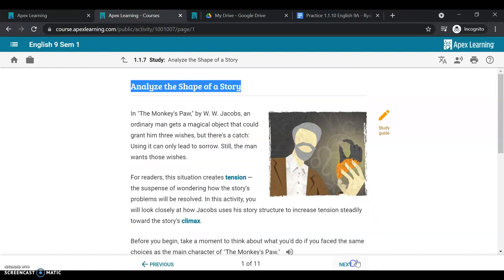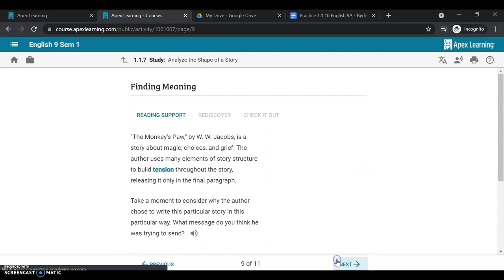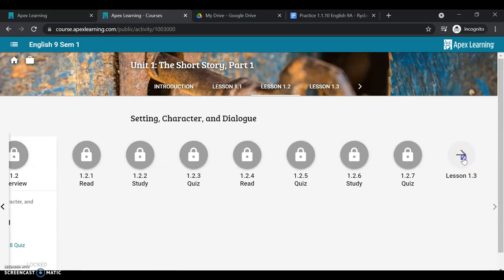So quizzes are taken at home. You'll want to take the time to go through the material and the reading and take that quiz. I would recommend taking the quiz immediately after so that the information is fresh in your brain. Then once you finish the quizzes and all of the practices, you can see this is a little bit longer unit, you will get to the first test.